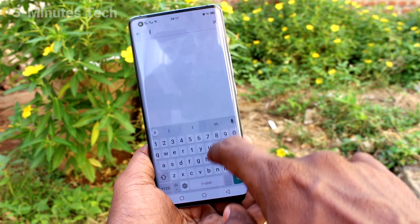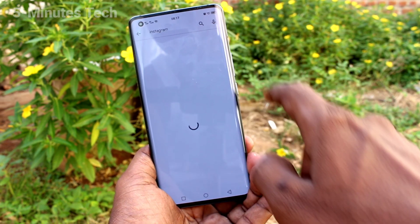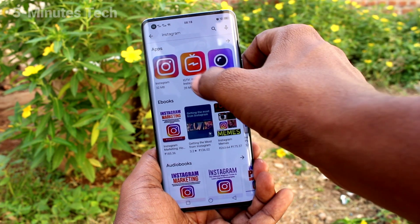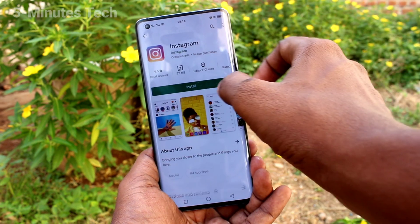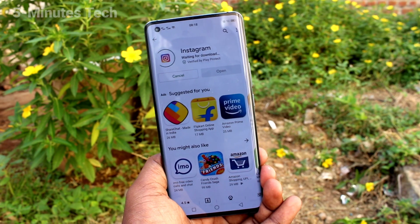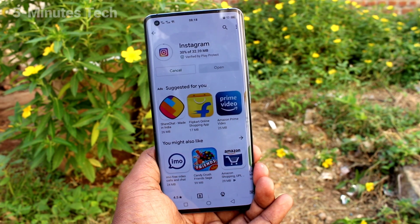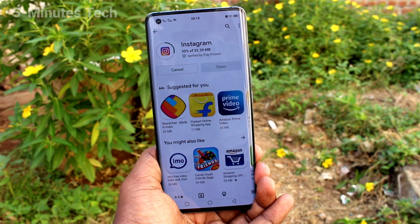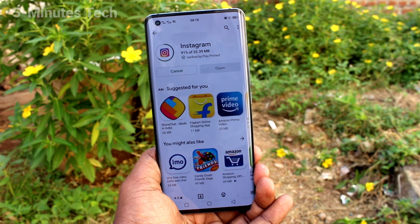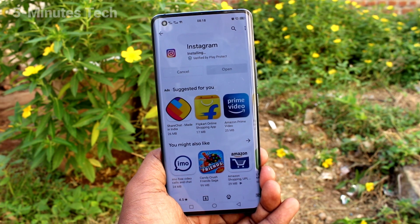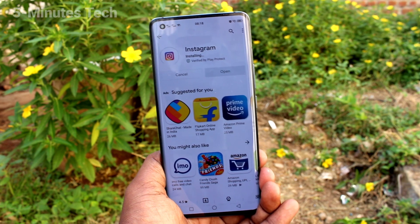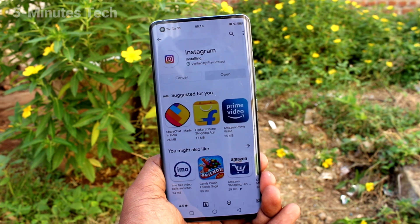If you want to clone another app, you have to first install it. For example, I want to install Instagram — I search Instagram in the Google Play Store and click on Install. After installing, this app will appear in the App Clone list if it's supported, otherwise it will not be listed there.